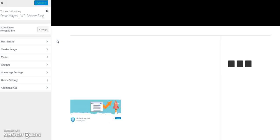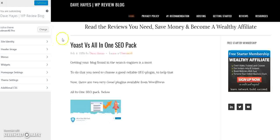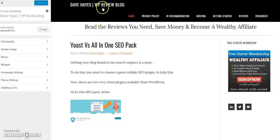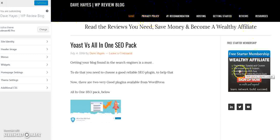Now this allows you to customize the front end of your WordPress blog. On the left hand side here we've got all the various sections which pertain to the blog, and you can see my WordPress review blog's front page in the customizer view panel just here.